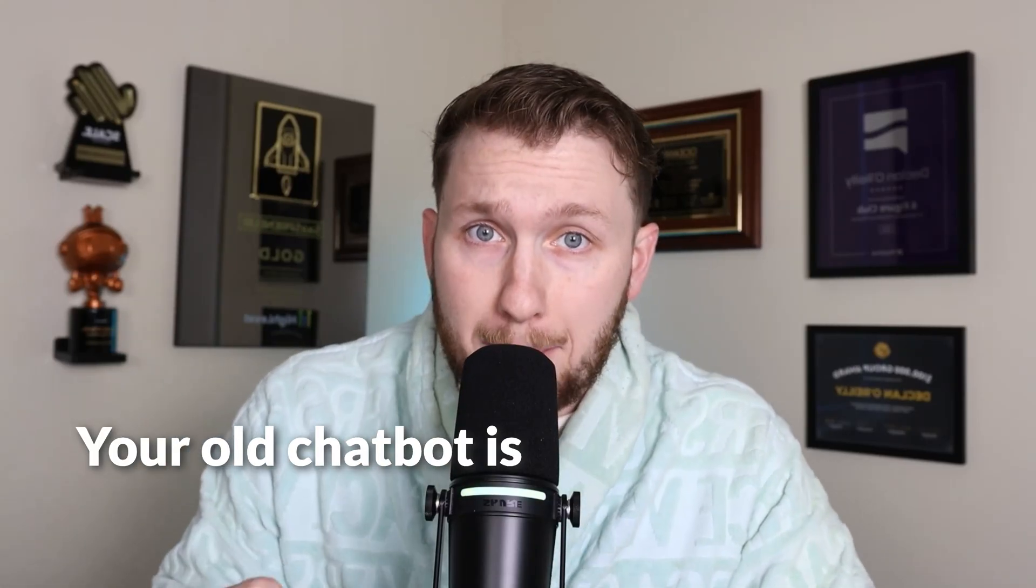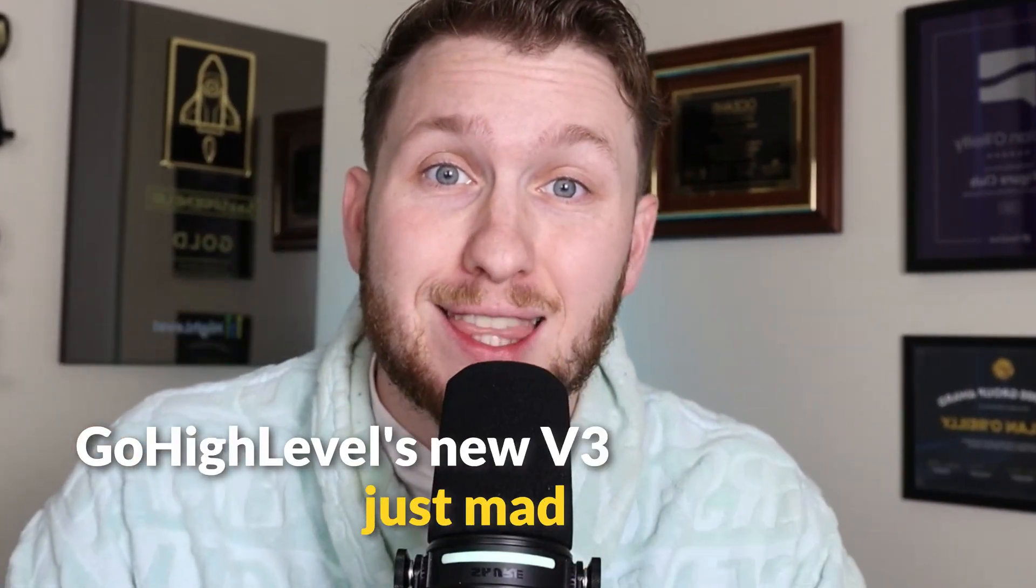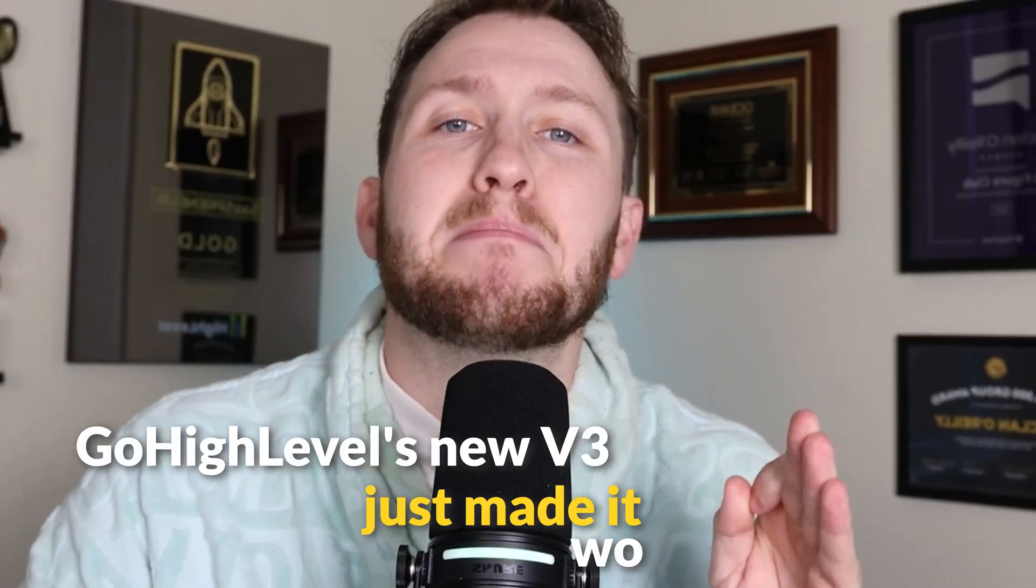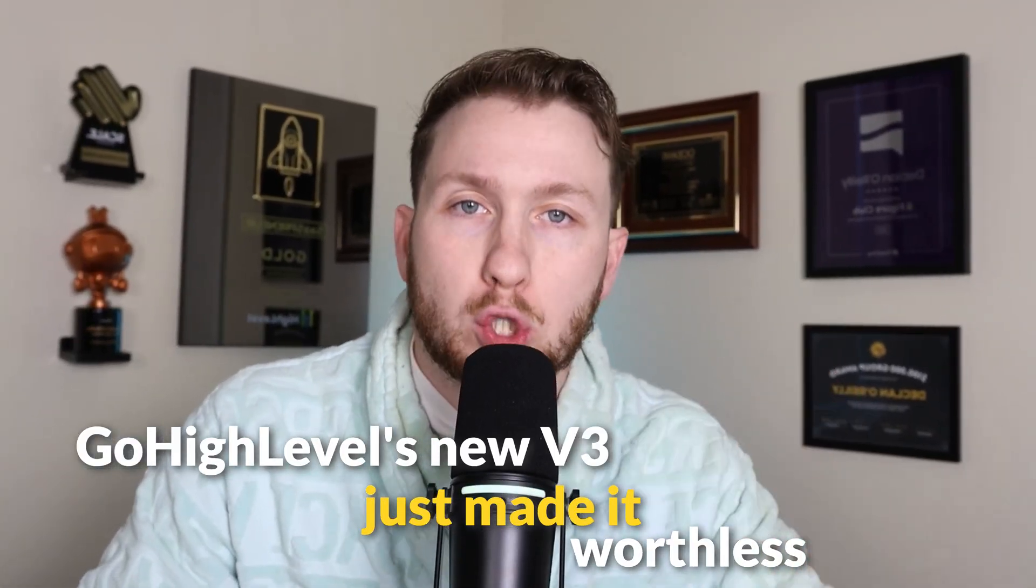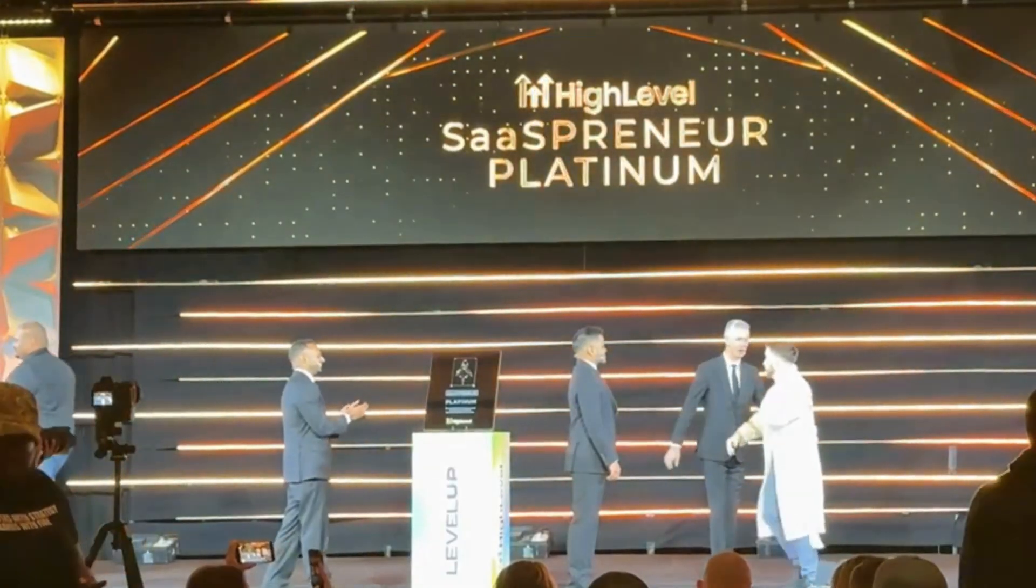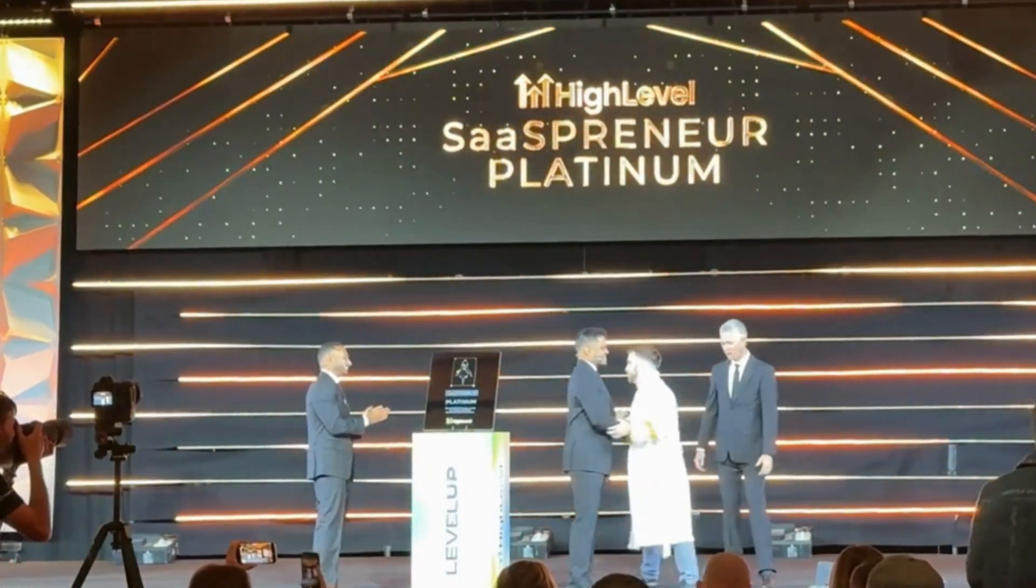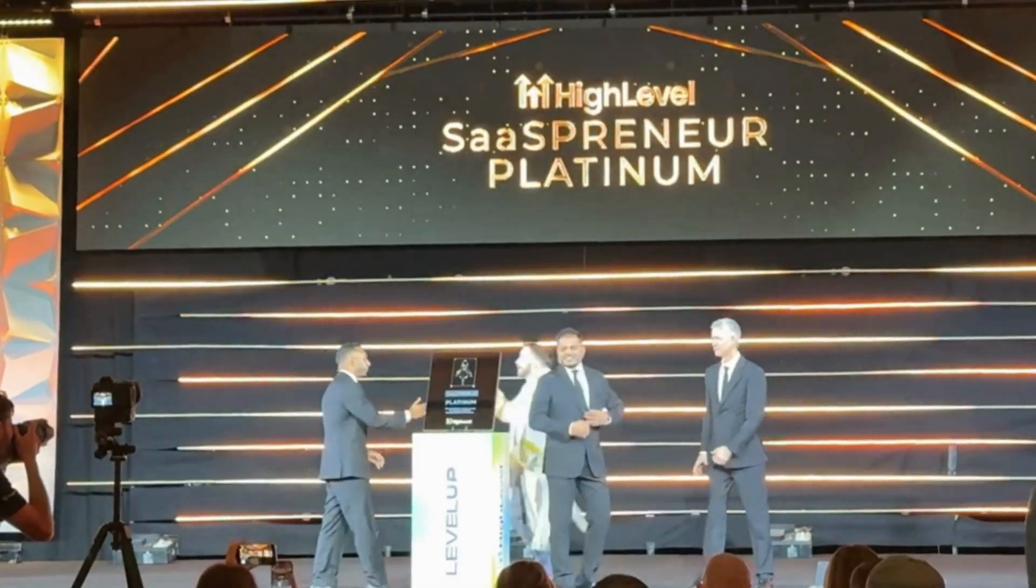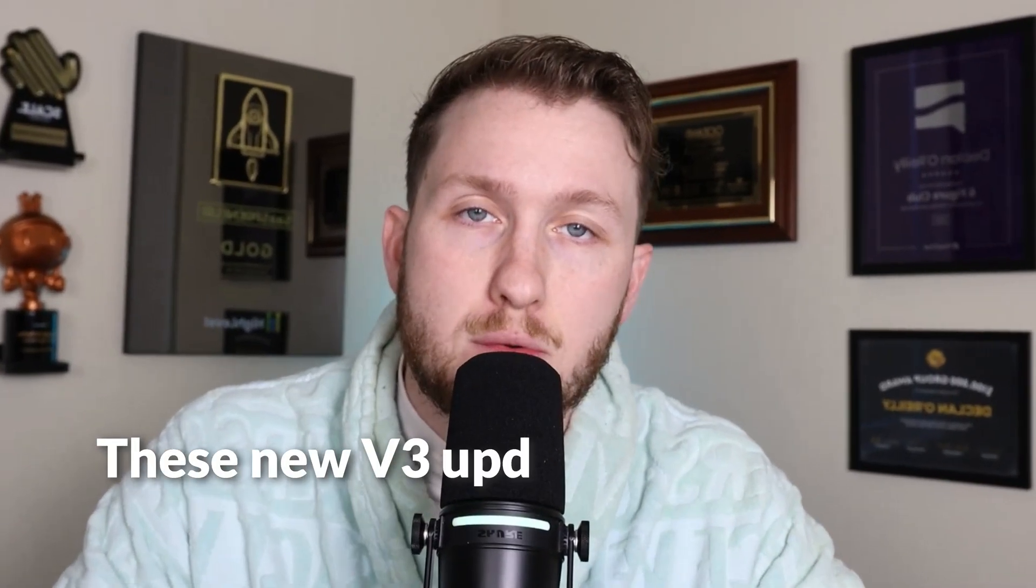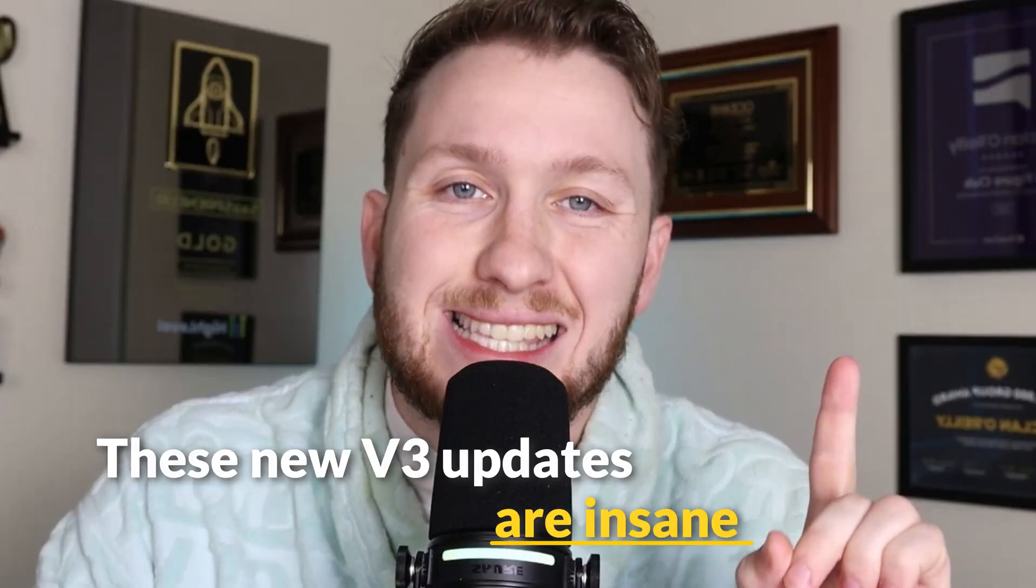Your old AI chatbot is costing you leads and GoHighLevel's new V3 just made it worthless. I've sold so much AI with GoHighLevel that I have even won a platinum award doing so. So I know what actually converts. And let me tell you, these new V3 updates are insane.